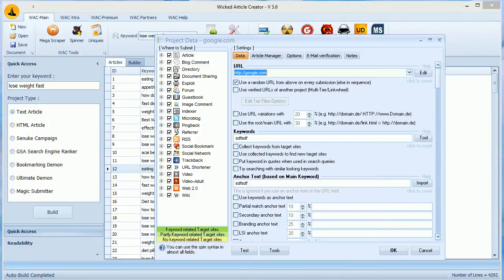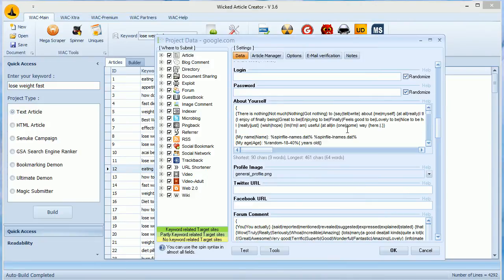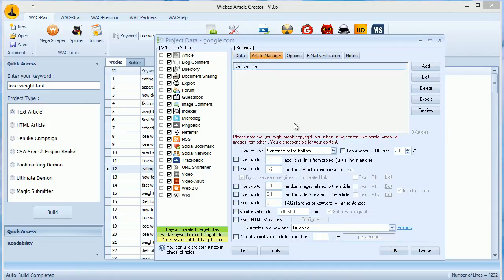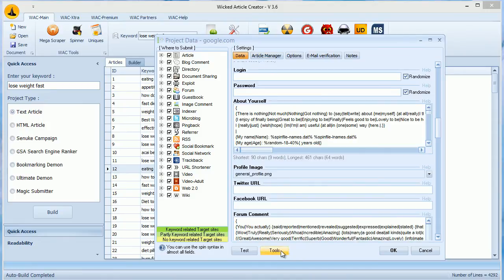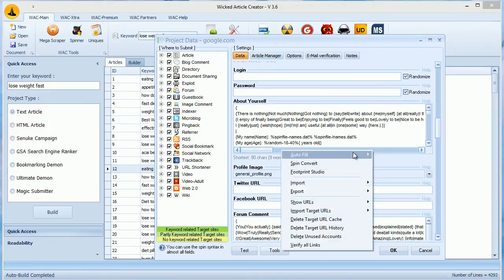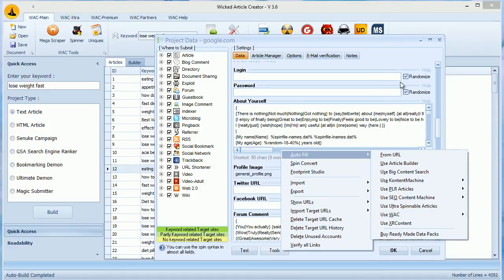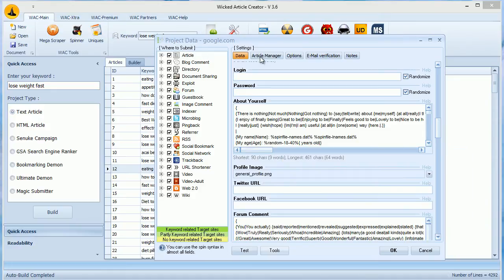In GSA, we have two ways to fill content. One is this data field and the other is Article Manager. We have already covered the data field in a previous video. Here we will cover the next part.